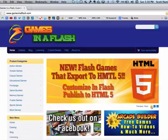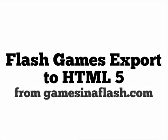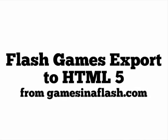Hello, my name is Scott Hanlon with gamesinaflash.com. Gamesinaflash.com was the first site to offer licensable and customizable Flash games, and now we're the first company to offer licensable Flash games that export to HTML5.